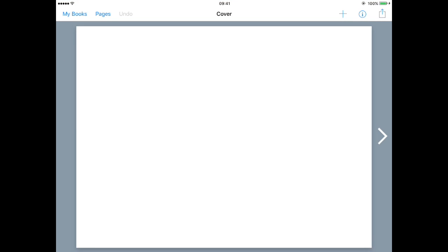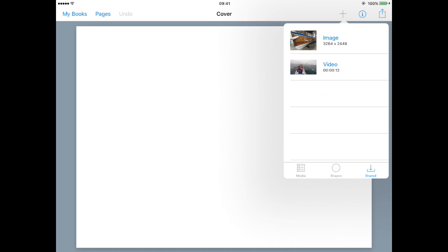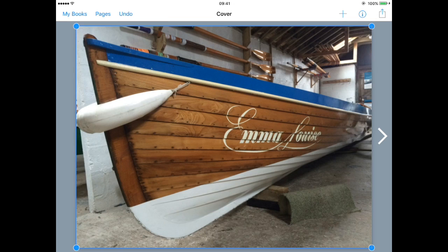And when I hit the plus button, I've got a new icon at the bottom of the list, shared. And there's my image, I can tap on this and my image is inserted.